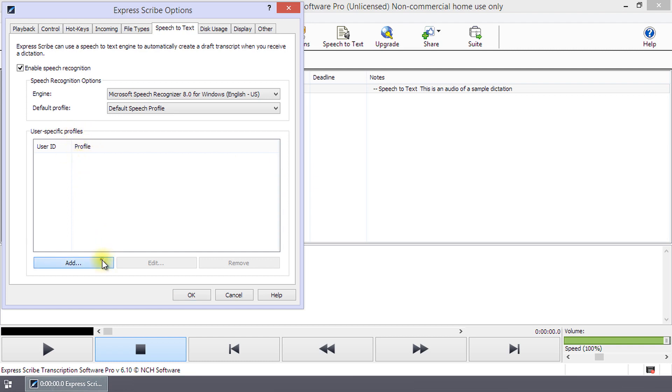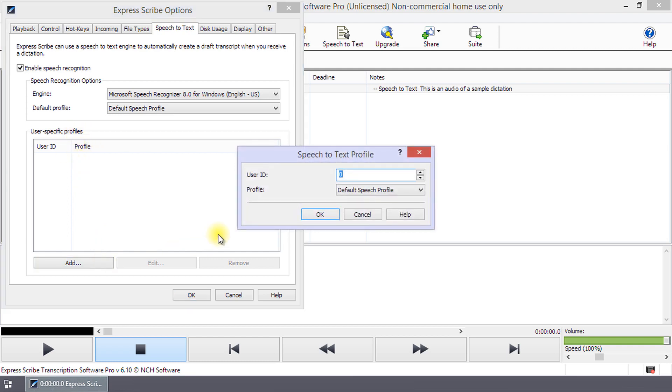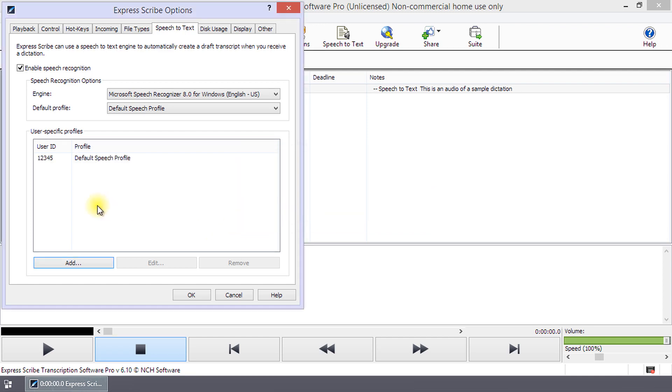Click Add to create a new profile. If your client uses Express Dictate or Dial Dictate, enter the ID that they obtained when they registered their software. For all other users, enter zero for the user ID.